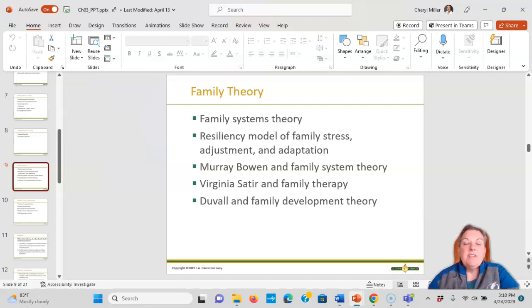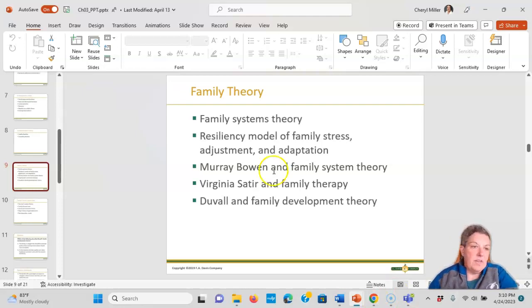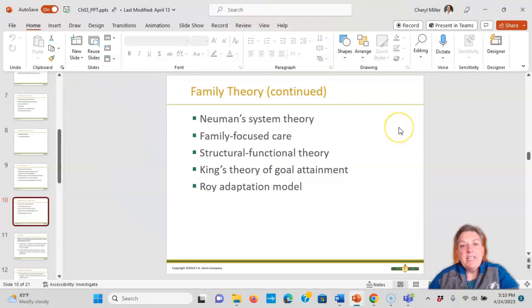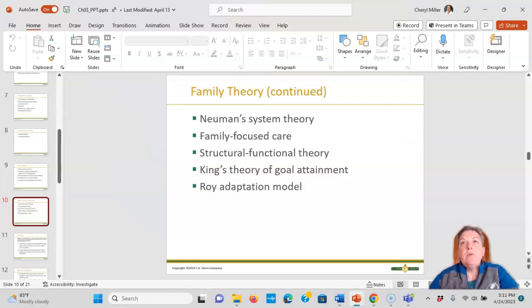The family theories include the resiliency model of family stress adaptation, Murray Bowen's family theory — look those up and be familiar with them for the first test — Newman's system theory, family-focused care, structural functioning theory, King's theory, and Roy's adaptation model.